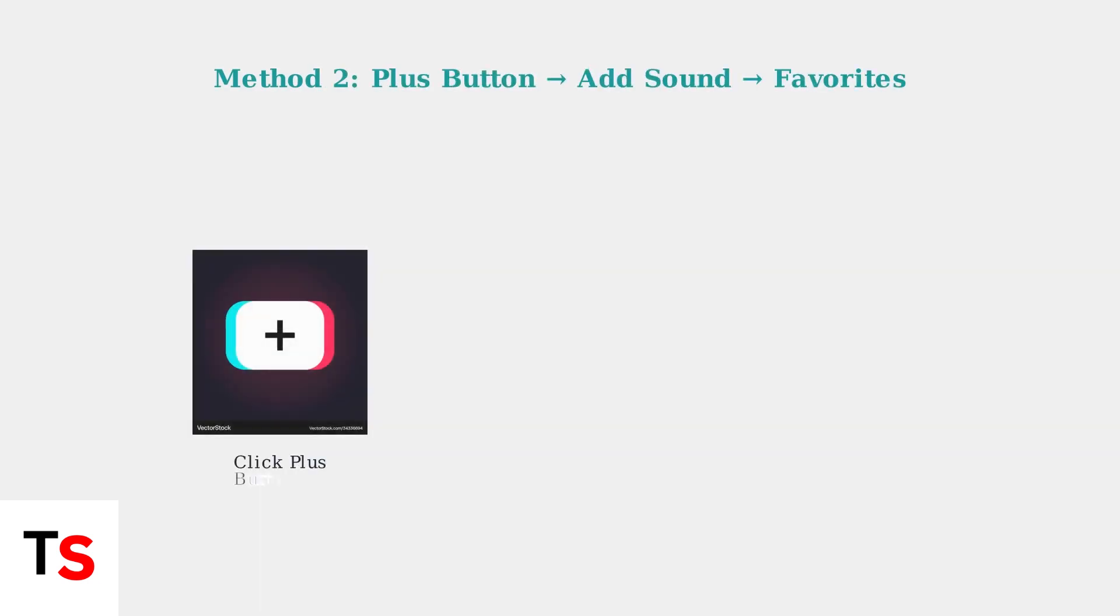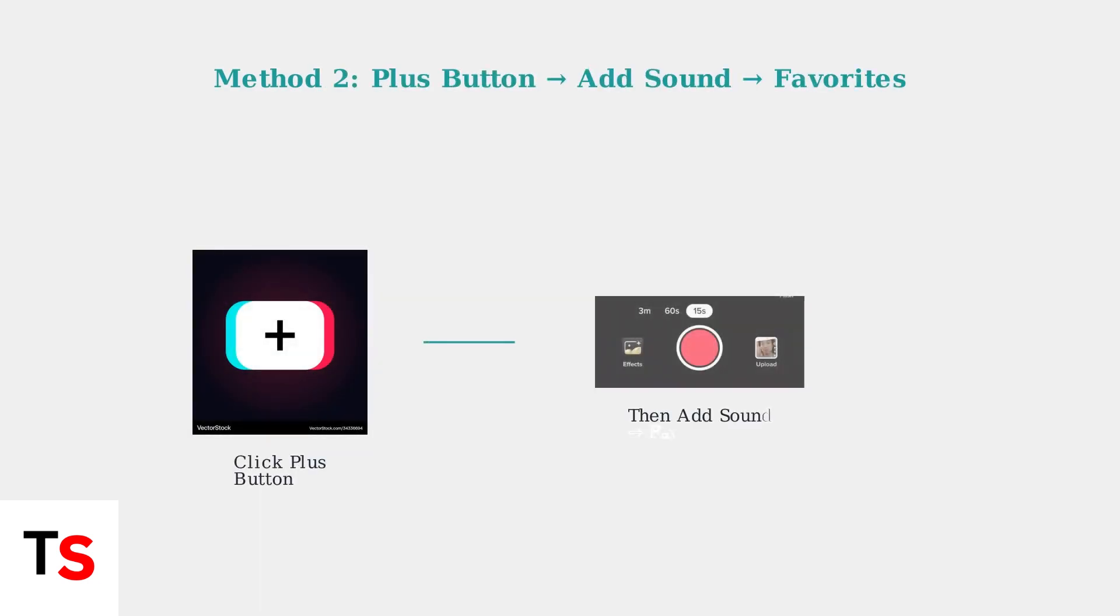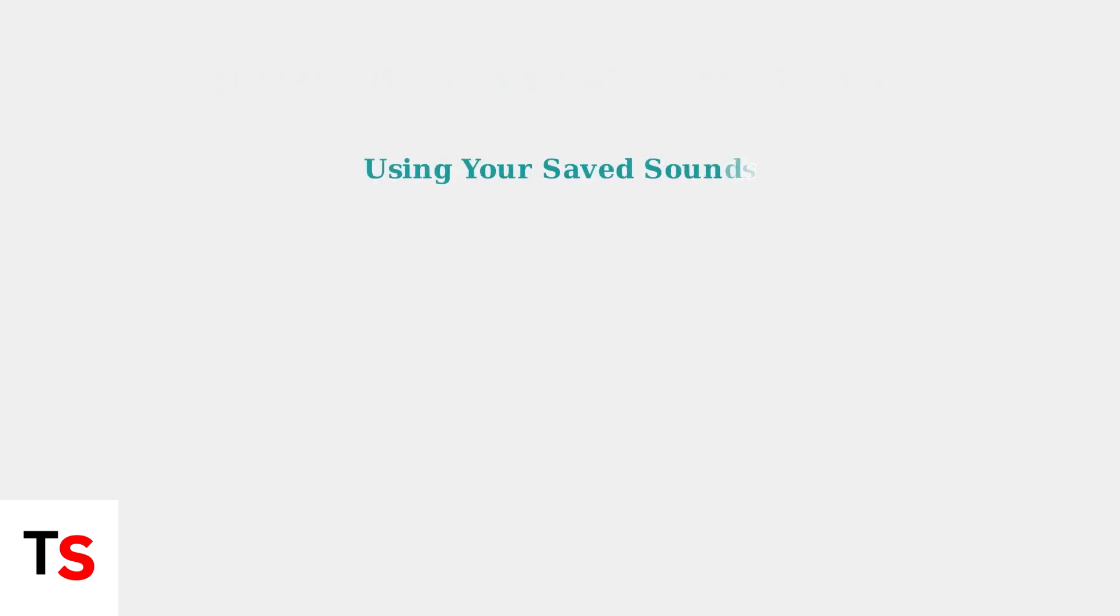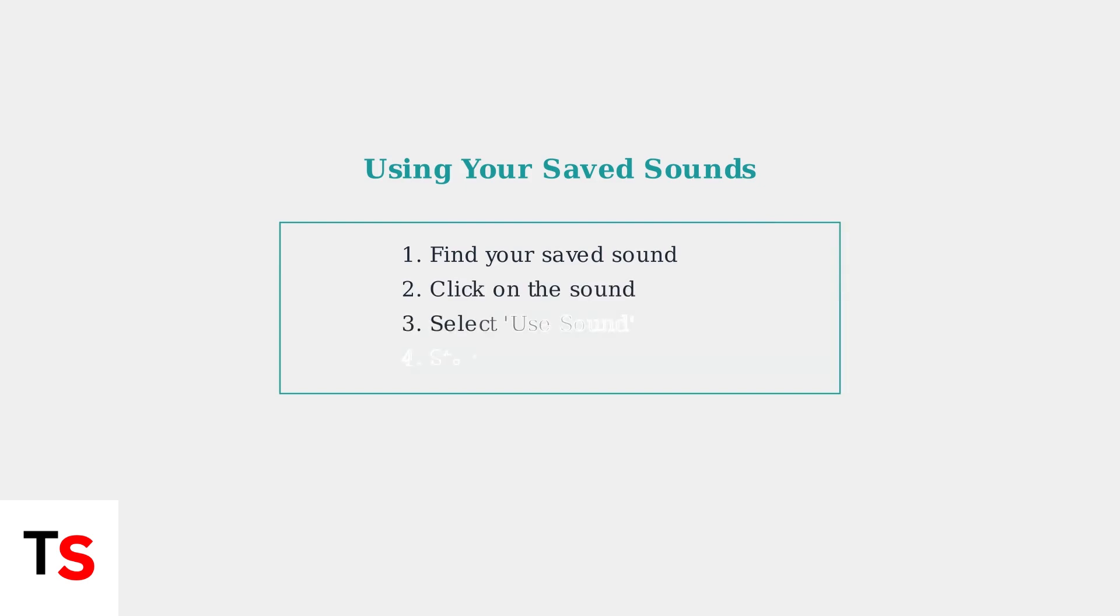The second method is to click the plus sign as if you're going to record a video, then click add sound and go to favorites to see your saved sounds. Once you find the sound you want to use, simply click on it and select use sound to record a video with your chosen audio.